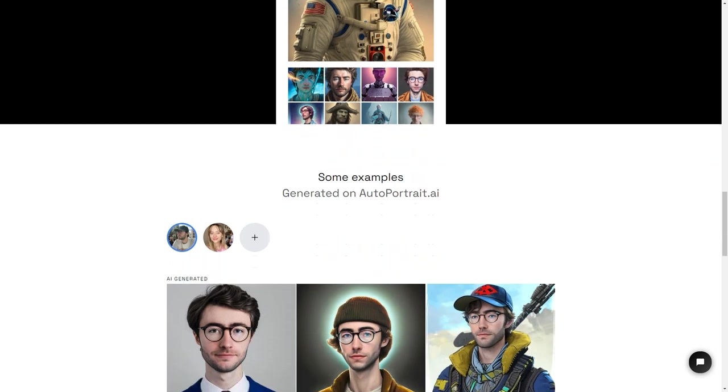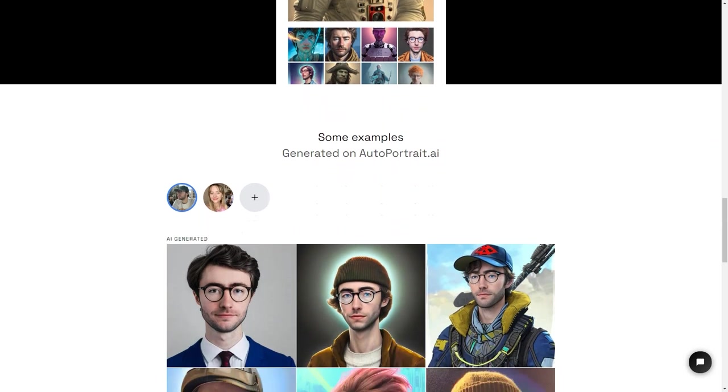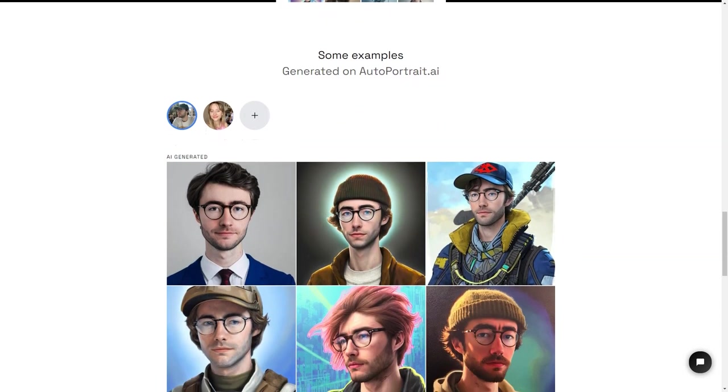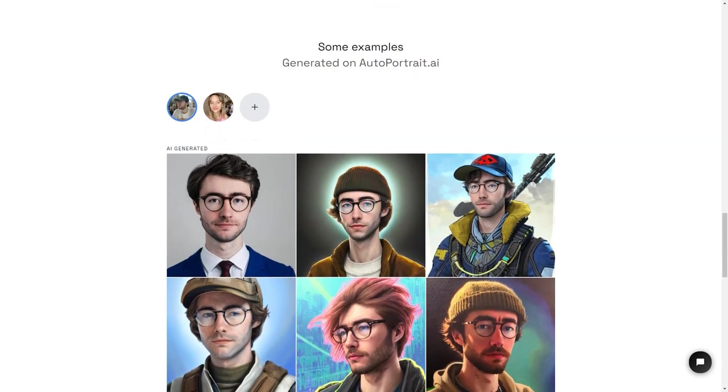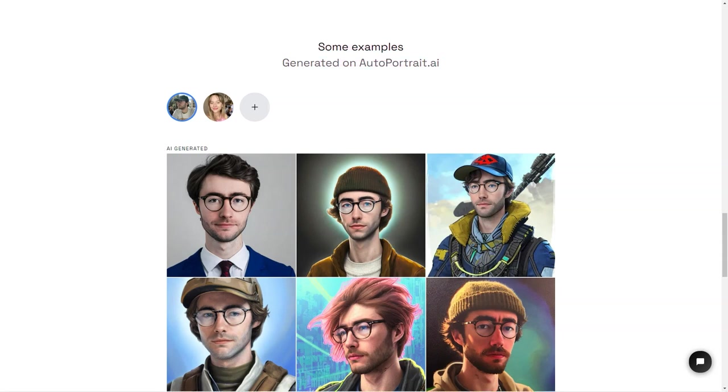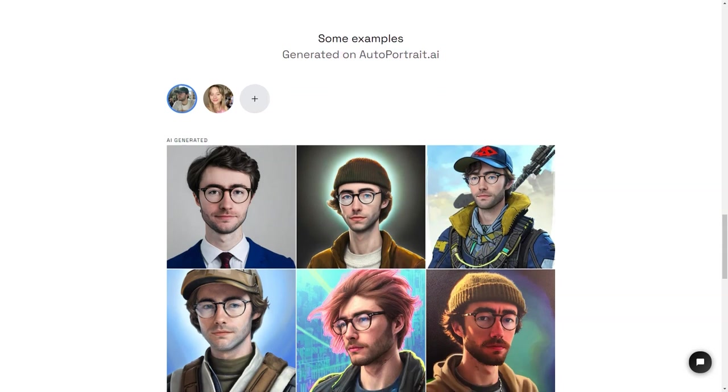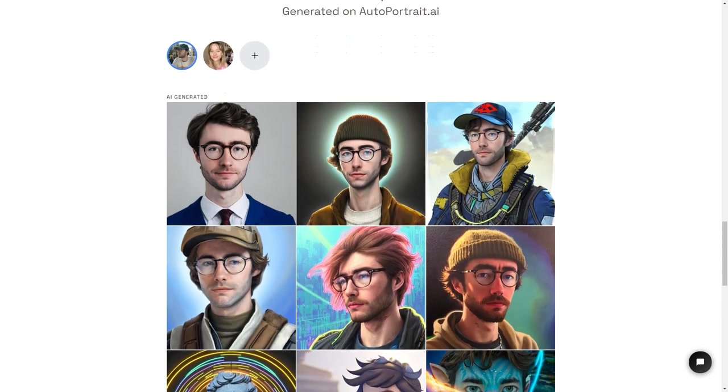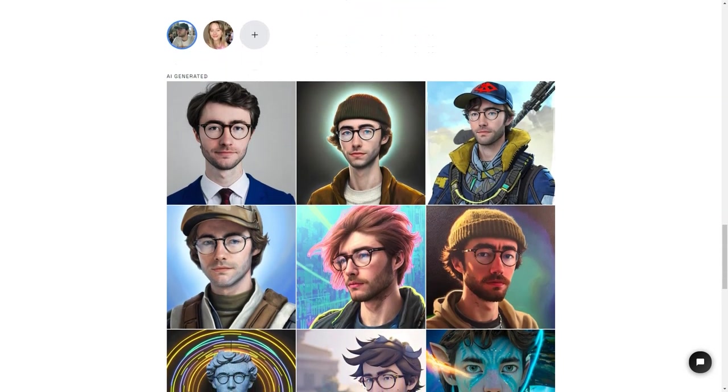Autoportrait.ai is also a secure service, so you can rest easy knowing that your payments are protected by Stripe and encrypted with SSL. And if privacy is a concern, you'll be happy to see that they have a strict privacy policy.